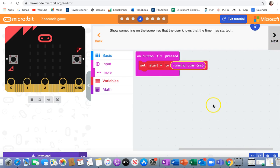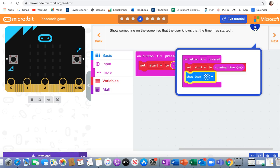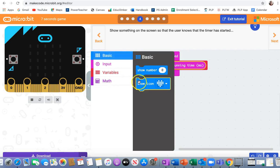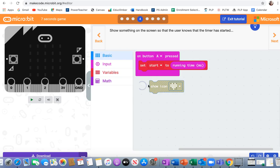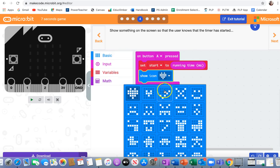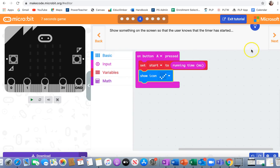Next, show something on the screen so that the user knows that the timer has started. They're using a checkerboard pattern, so I'm going to pull out a show icon, snap it in there. I'm just going to use a check mark. You can use whatever you want.